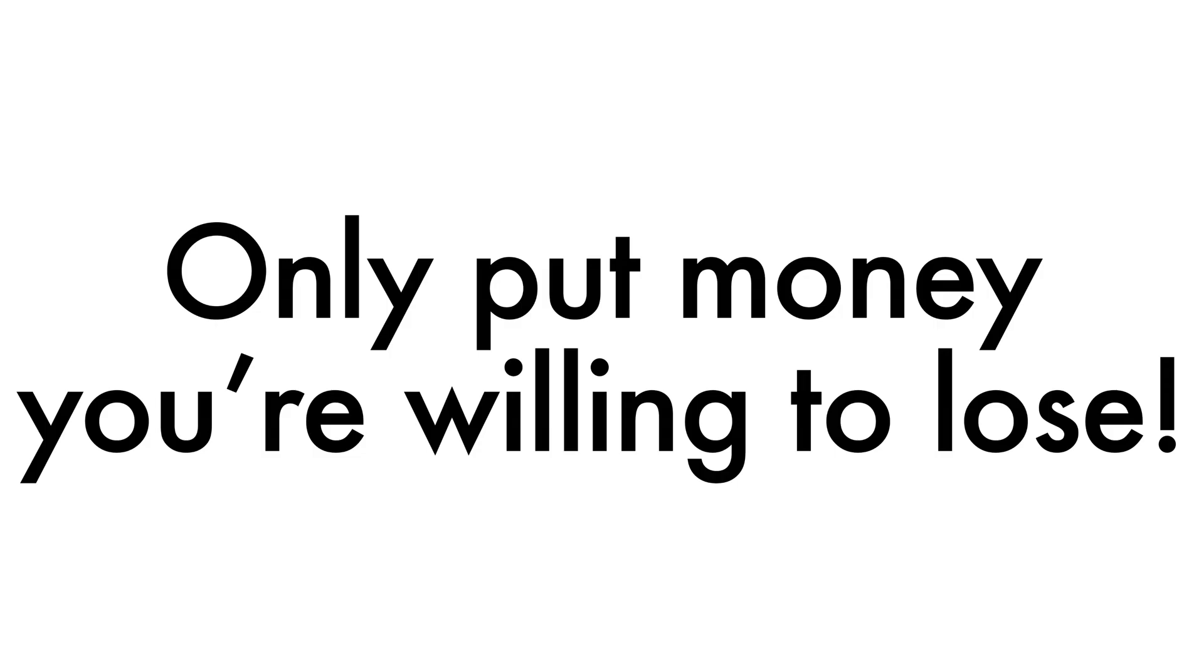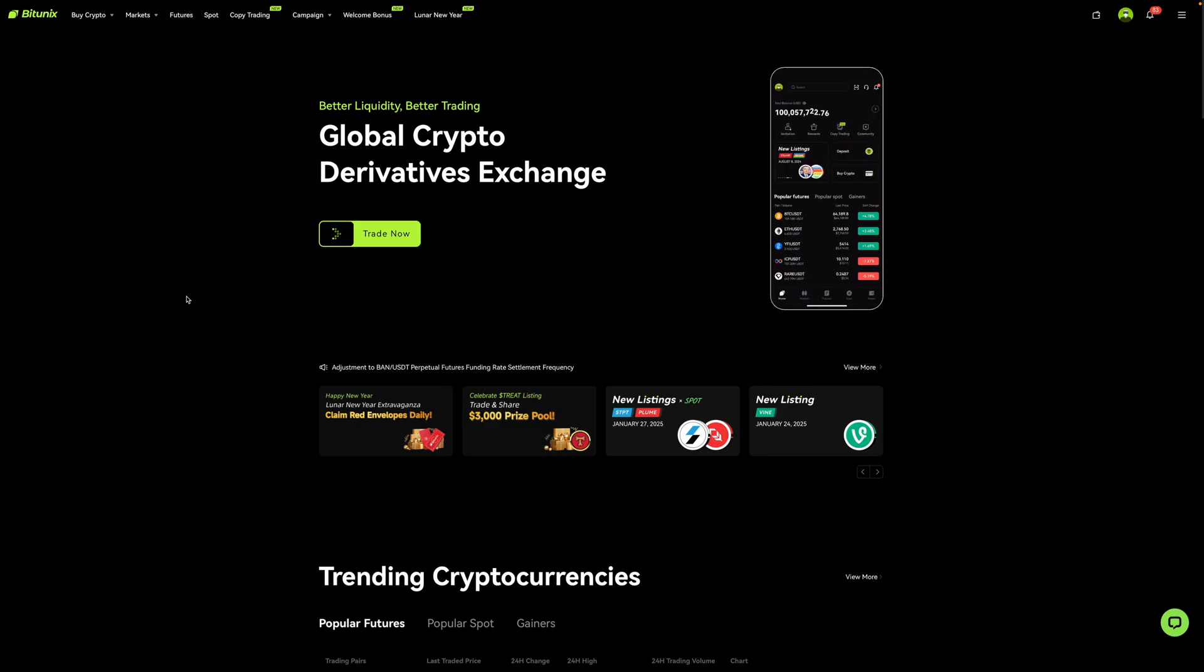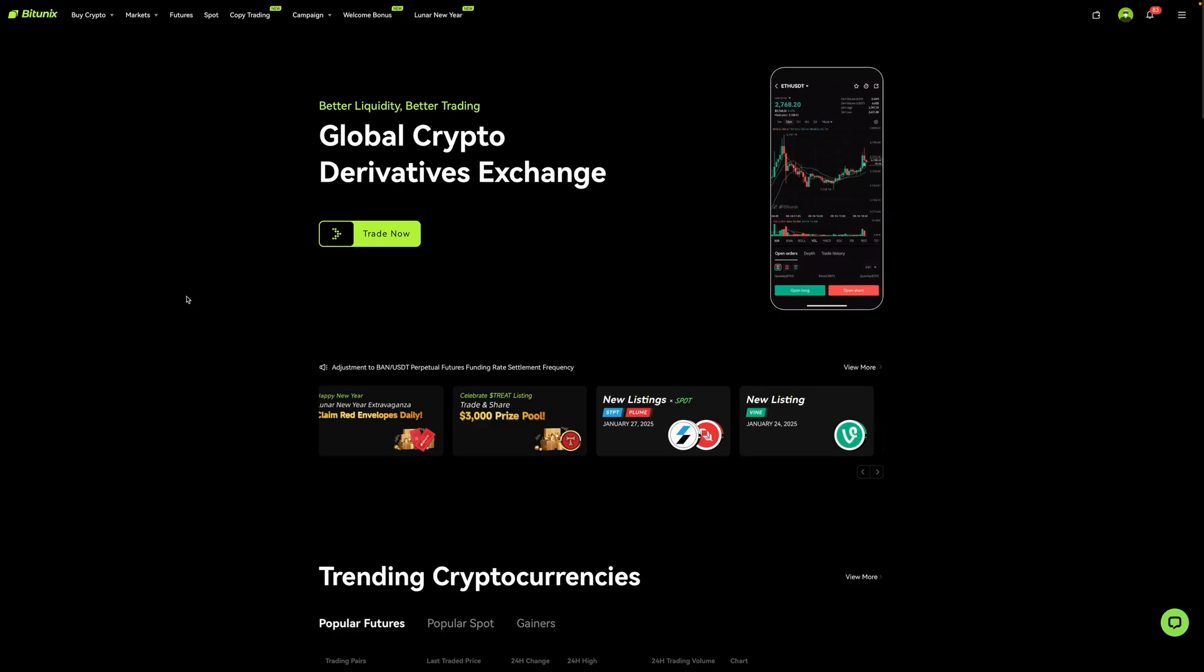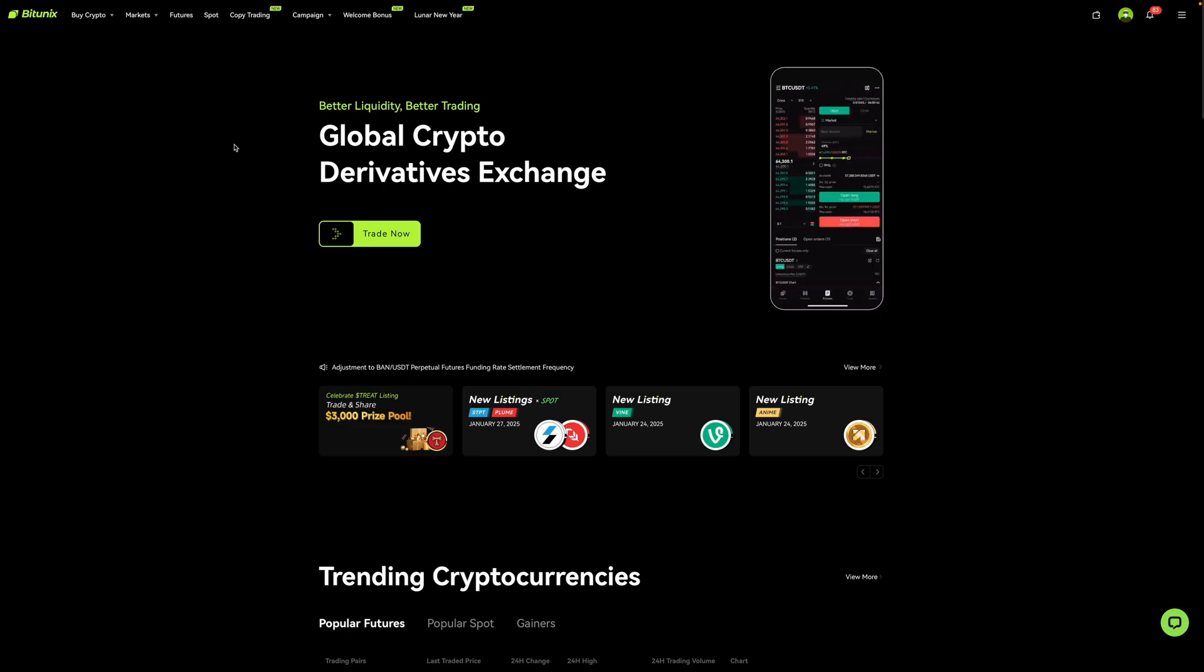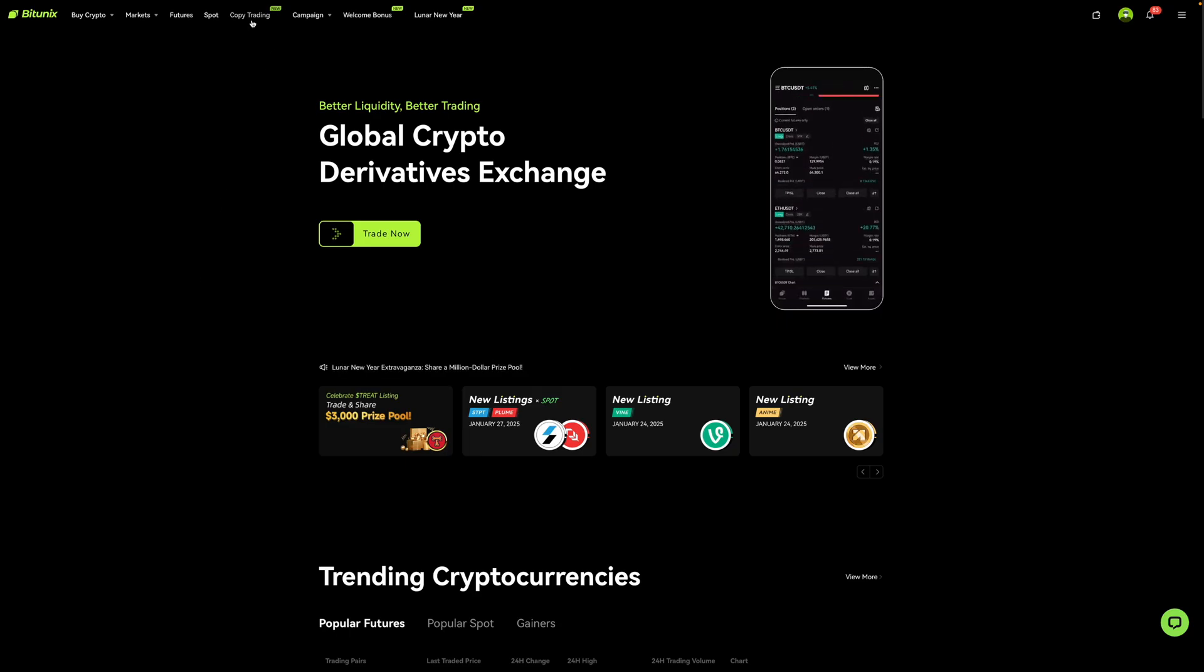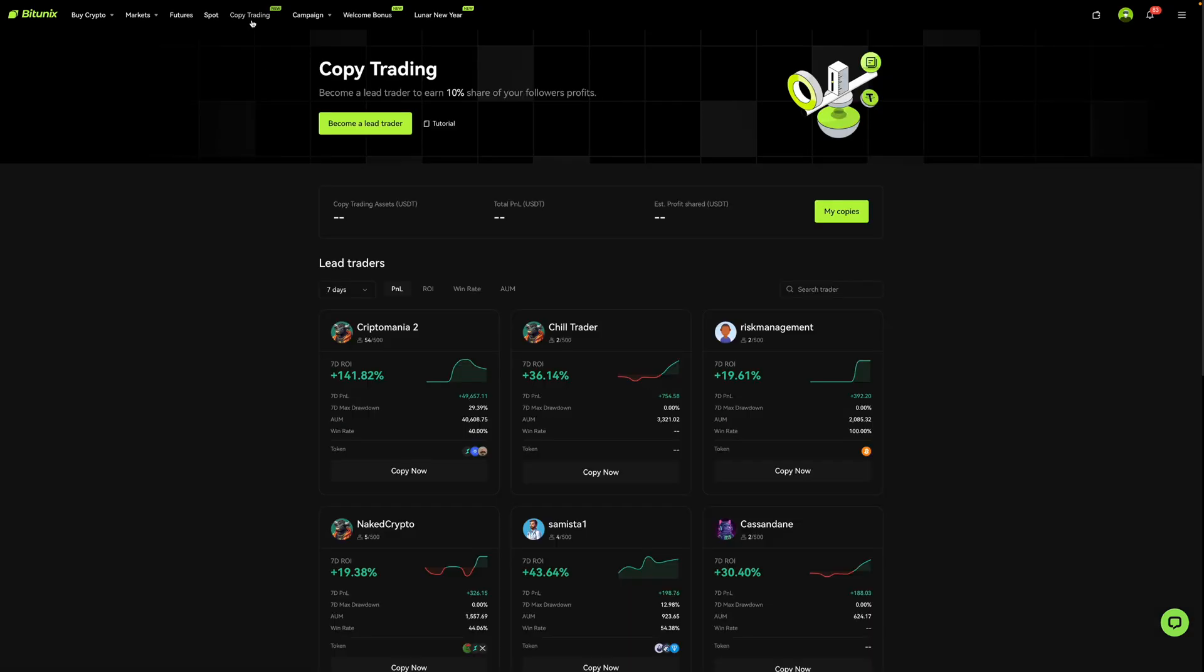With all that said, let's get started. So right now I'm on BitUnix's homepage. I'm then going to go over here where it says copy trading and select this. When I do, it'll bring me to this page over here.